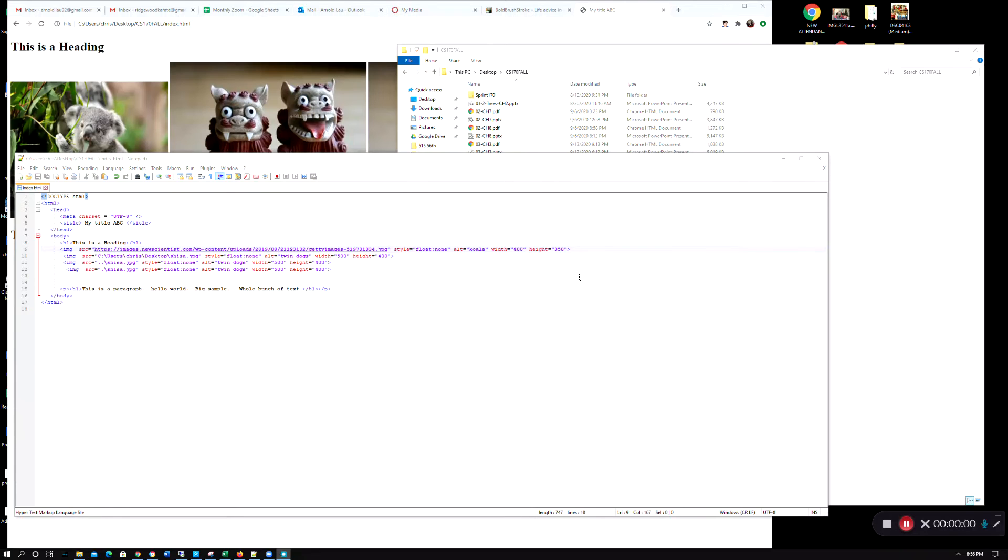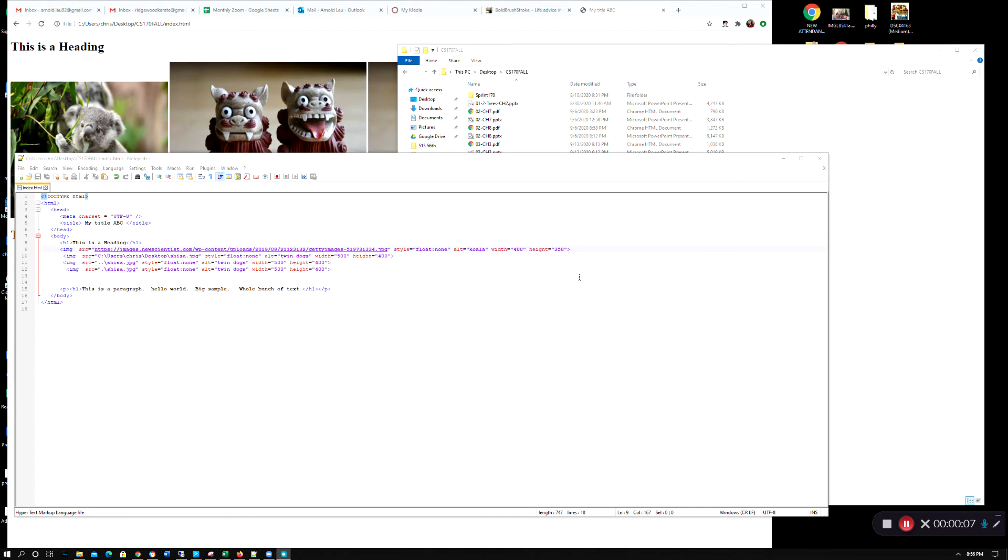Hi, this is CS170. I just wanted to do a very quick video to cover some questions around HTML files and working on images.